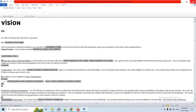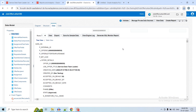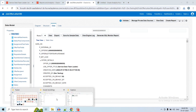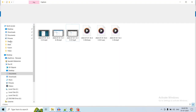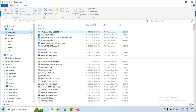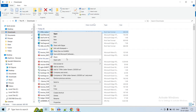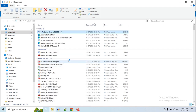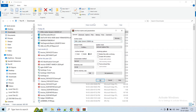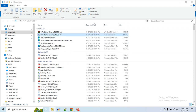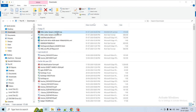Now we are going to zip this RTF file — we are not going to directly upload the template. For customizing the offer template, we create the RTF and then zip that particular RTF file. Once the zip is done, we have to create the content item in the Recruiting Content Library.